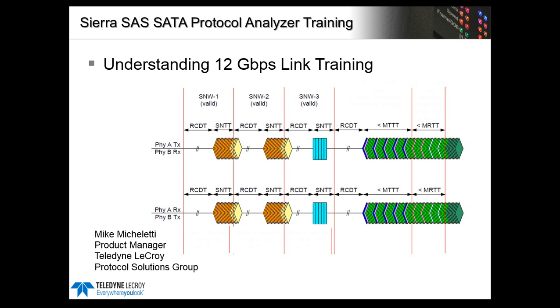The Teledyne LeCroy Sierra SAS bus analyzer lets us see most of the link-up process. It lets you verify timing of the different state changes during the link training procedure. It lets you investigate and debug problems when devices won't link up.